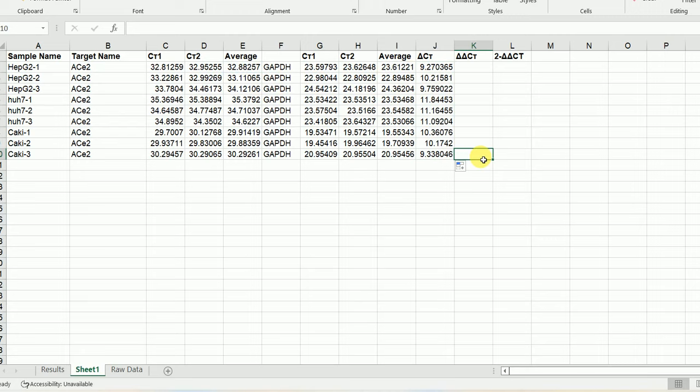Now we have our delta Ct values. The next thing I'm going to do is calculate delta-delta Ct. To calculate the delta-delta Ct, we have to calculate the average of the delta Ct value of our control sample. Our control here is HepG2 — HepG2-1, HepG2-2, HepG2-3. These are our controls, marked here in yellow.